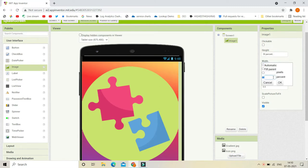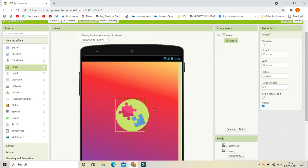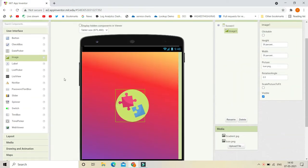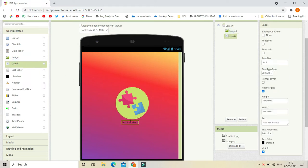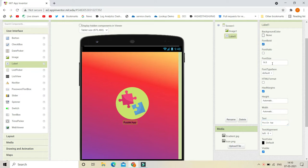Now we are going to put a Label, and in this label we are going to put the name of the app. In this case the name of the app is 'Puzzle App'. Let's make it bold and increase the font size to 30.